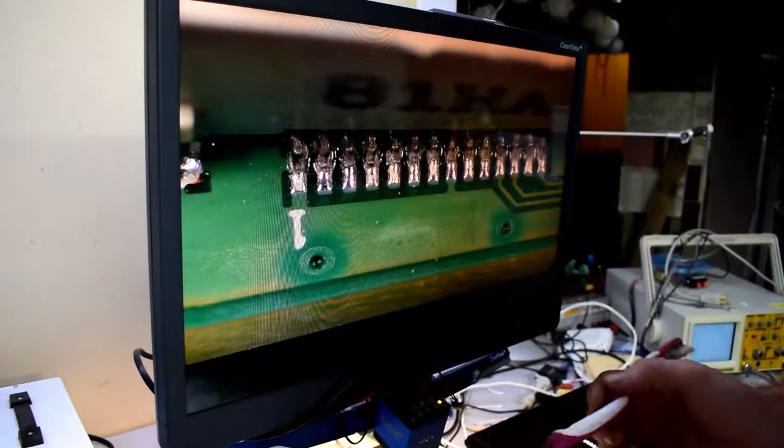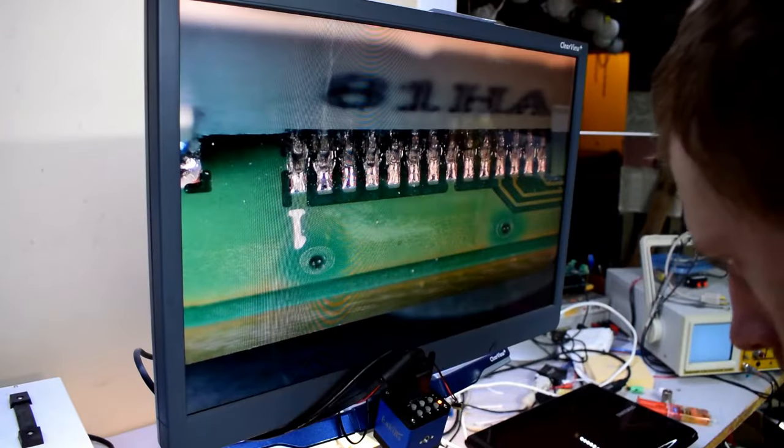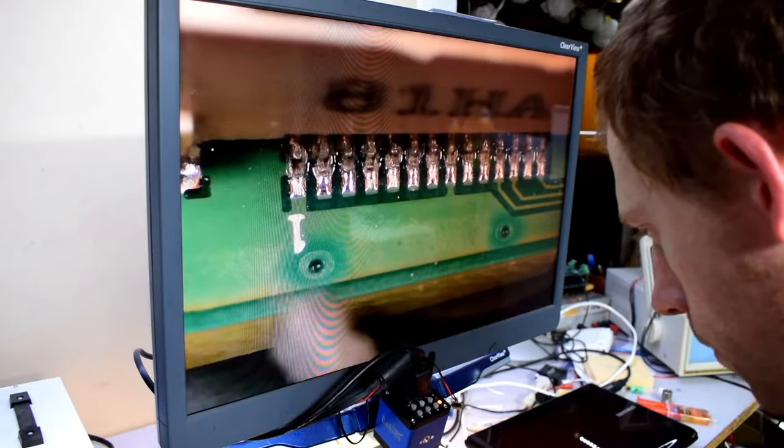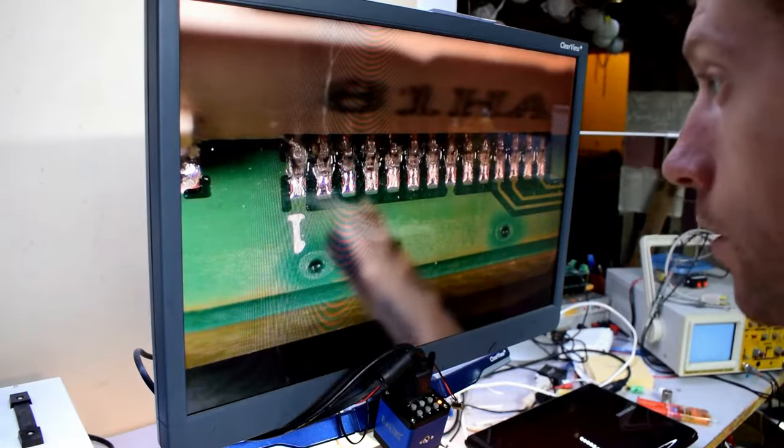Here we have it on the scope. So first we'll put a little bit of flux.